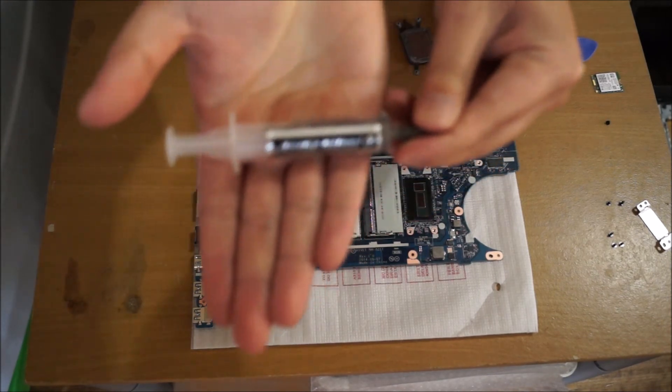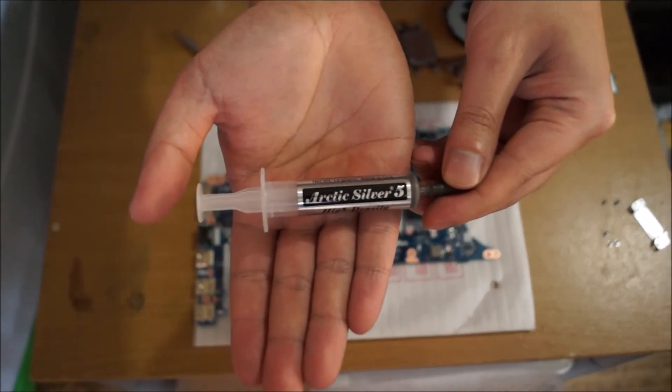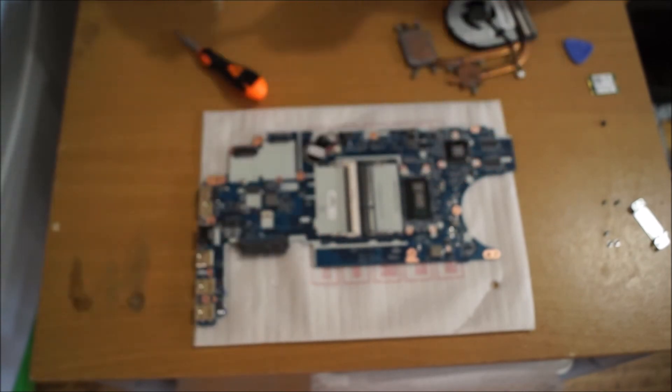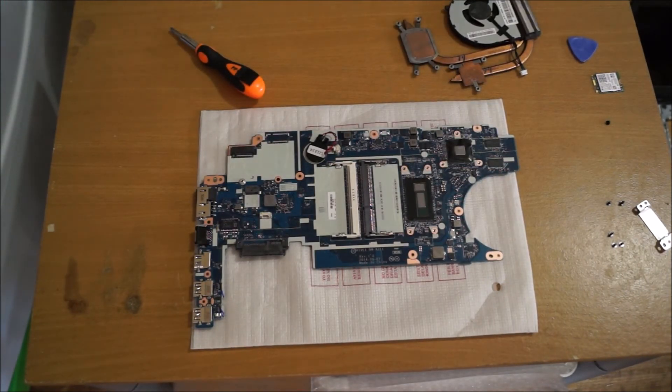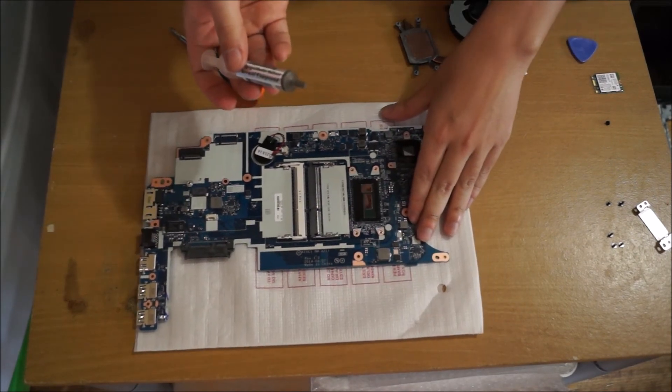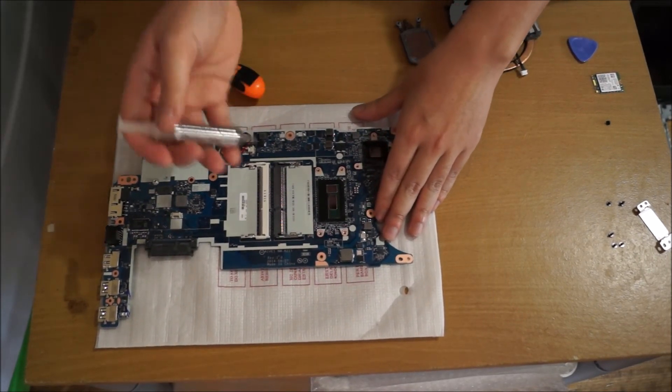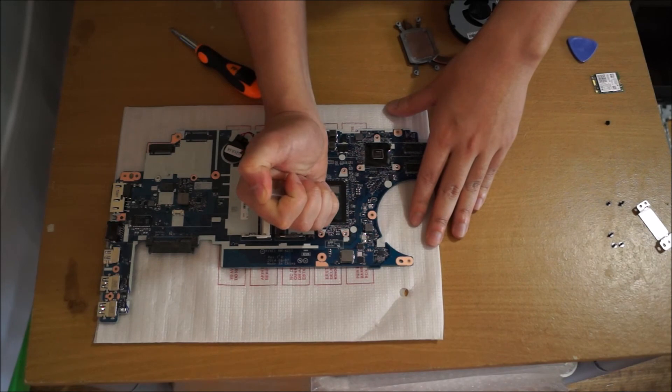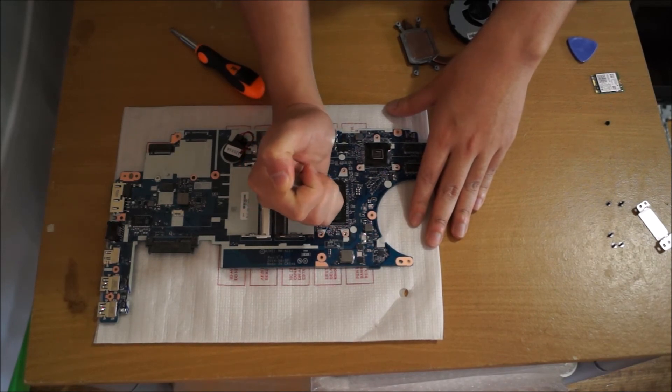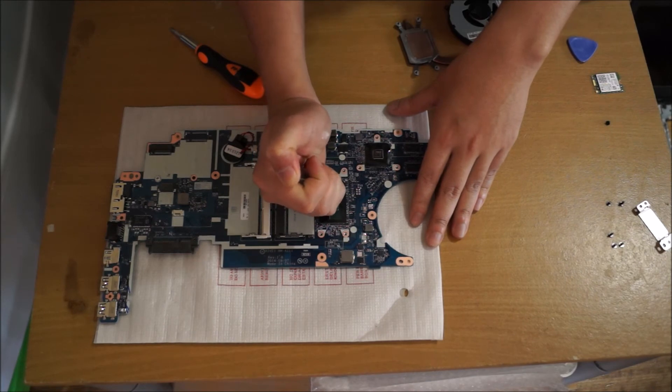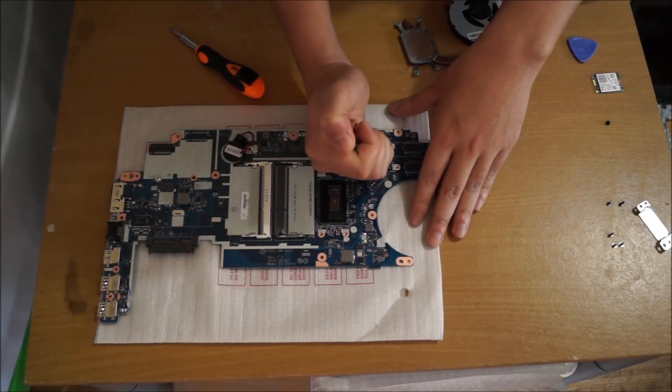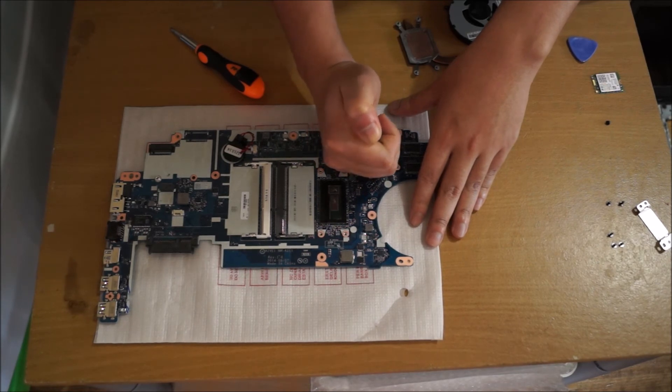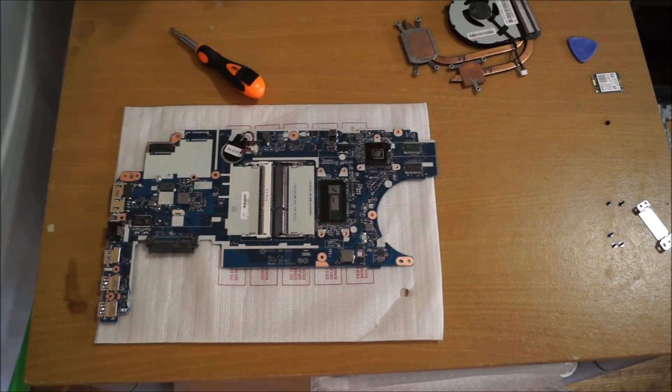Here's my thermal paste, Arctic Silver 5. This costs around $10 Australian and you can use it around 15 times. We want to put half a rice grain of it on each chip. The CPU has 2 chips, we want to put it in the center, don't spread it out. The graphic card has 1, so just put half a rice grain on it. It will spread out automatically when you put the heatsink on top of it and screw it down.